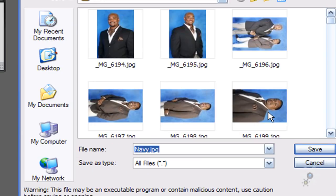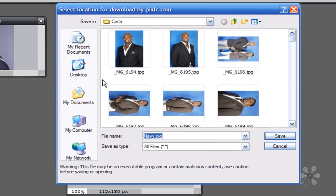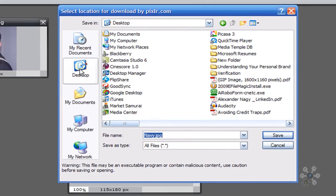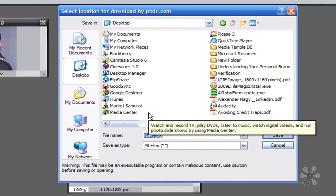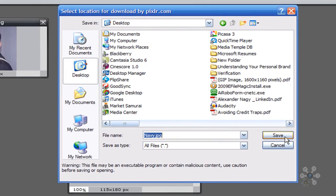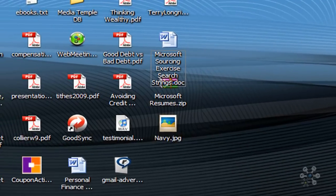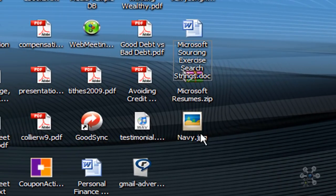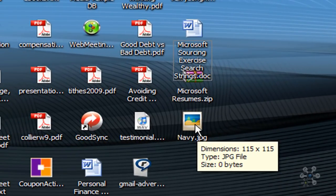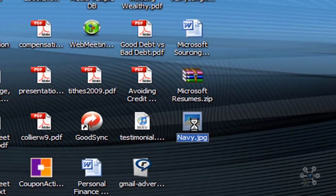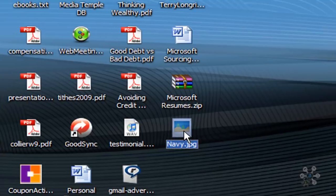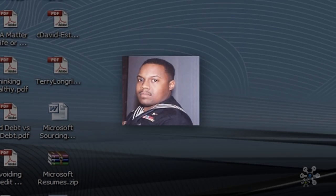And then it will ask me where do I want to put this. For now, let's put it on our desktop. So we've saved the image to our desktop. Now I can go to my desktop. And I see Navy.JPEG here on my desktop. If I click that, it's going to open up. And you'll see there's my photo.